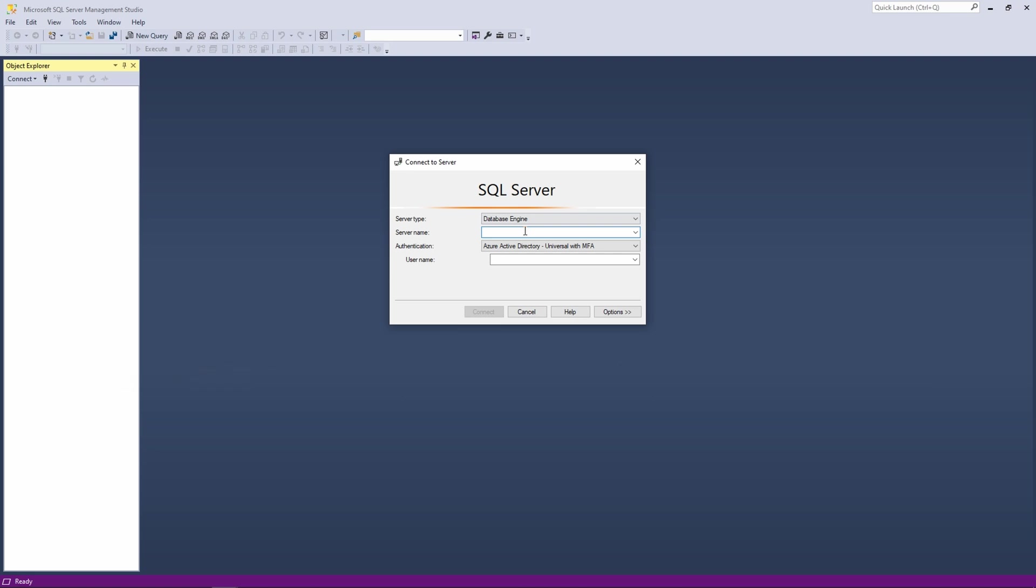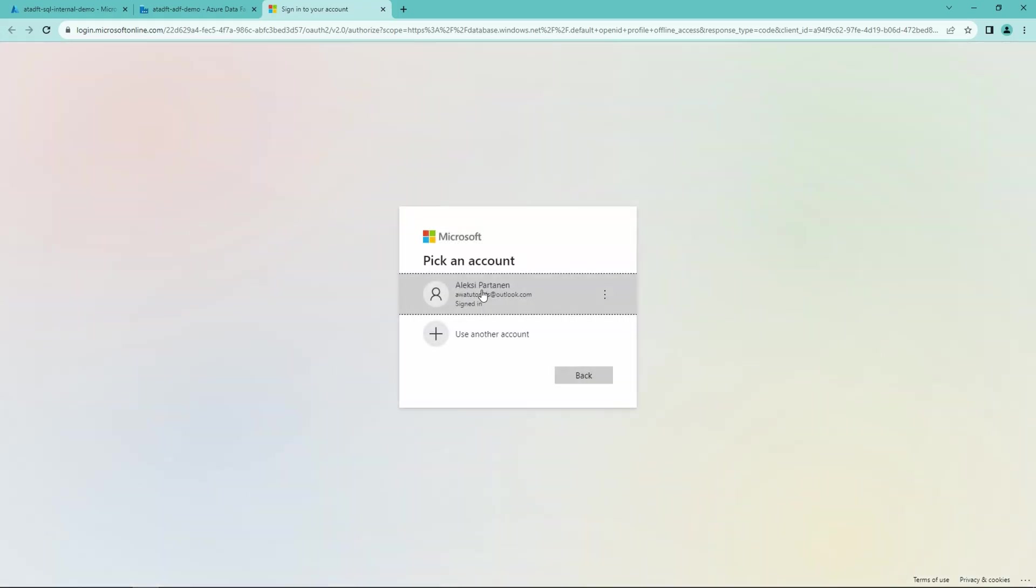And we want to use Azure Active Directory with Universal MFA to log into that database. And after pressing the connect, it should prompt us with the prompt in our browser that will allow us to authenticate to the database.